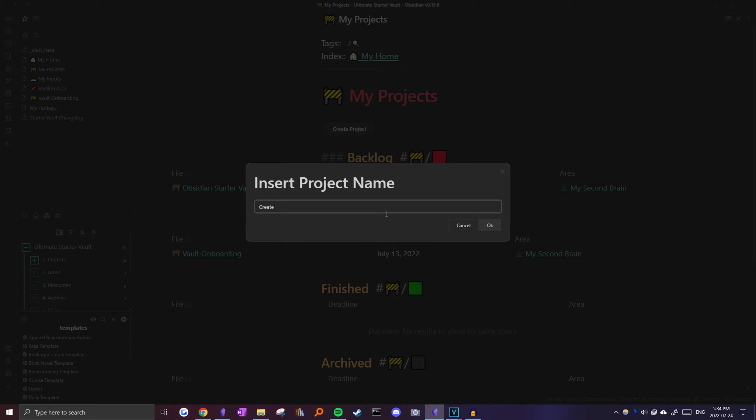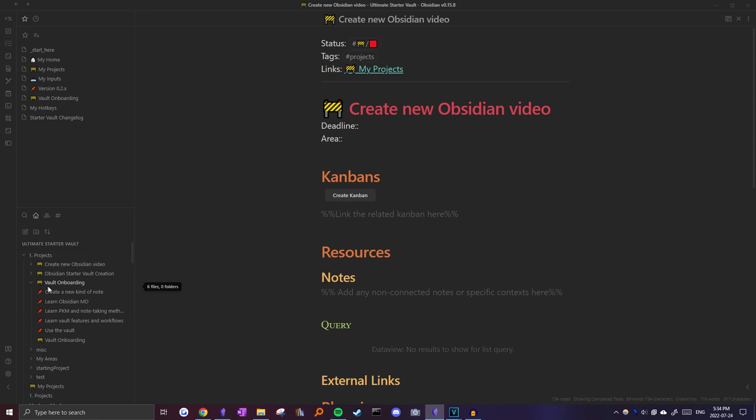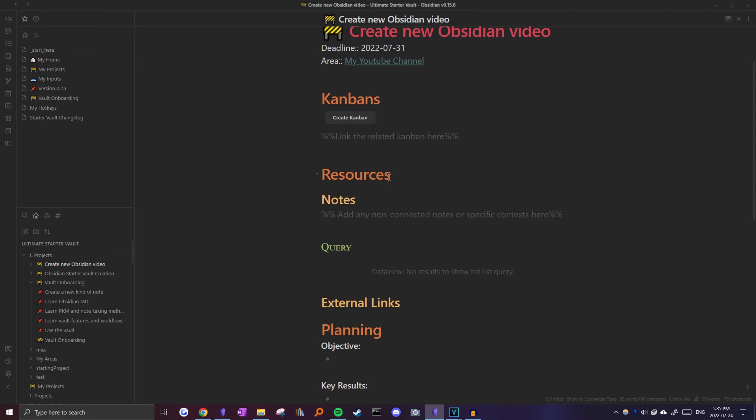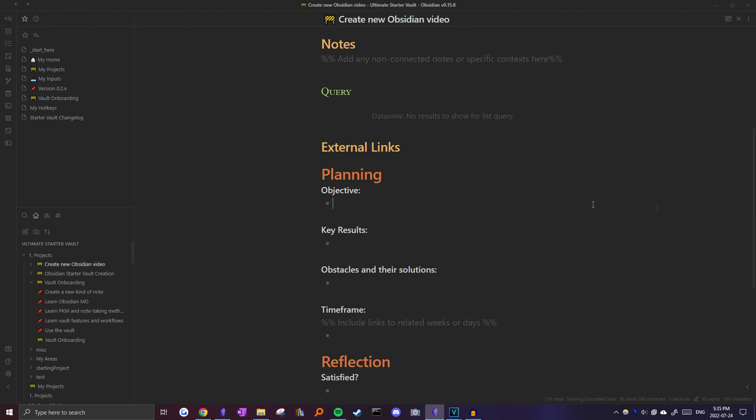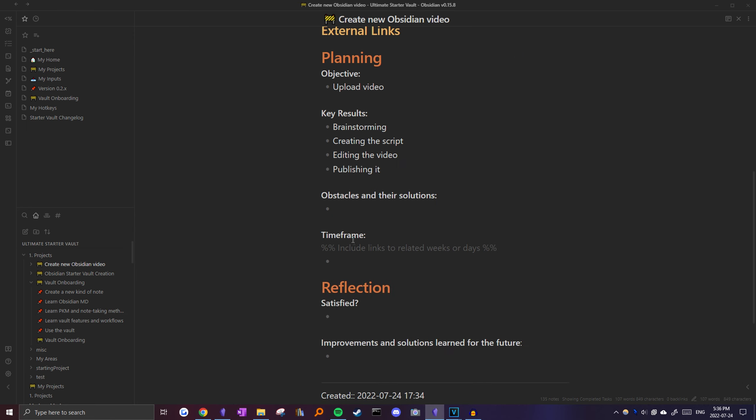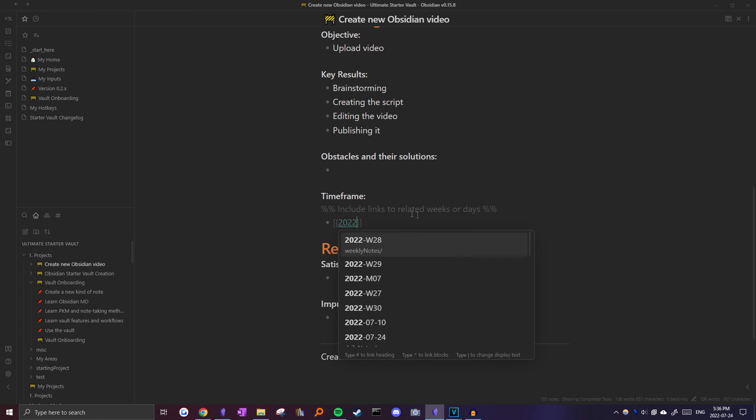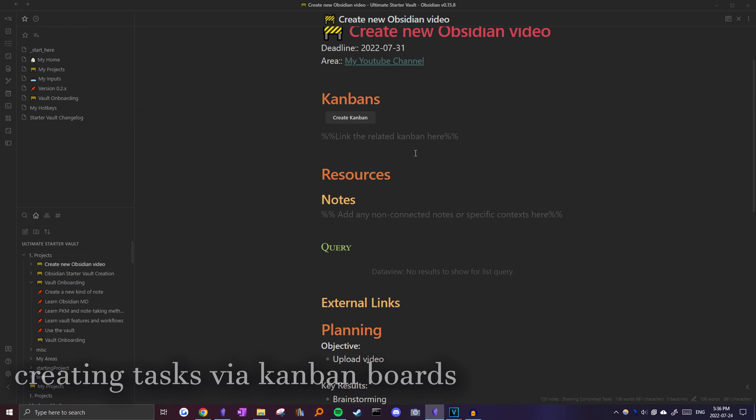If we head to the file structure, it actually creates a new folder with the name of the note and moves the file there as well. Next, we'll fill in the deadline. Let's just say it's the end of the month and let's set the area to my YouTube channel. Next, I start planning the actual project and follow the OKR framework to keep it simple. O stands for objective, which will be to upload the video and the key results would be brainstorming, creating the script, editing the video, and then also publishing it. And then, let's just pretend I filled this stuff out. For the time frame, you can include the week in which you're planning on creating this video. We want to work on this on the 28th week of the year. And then from there, we can create a new Kanban board.